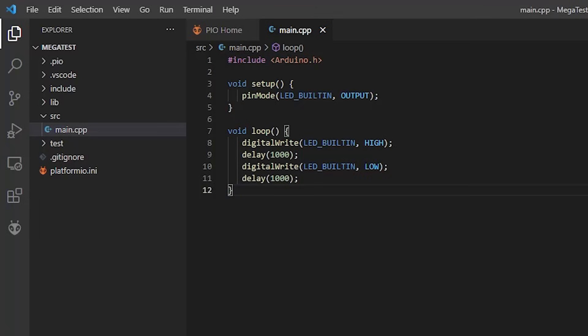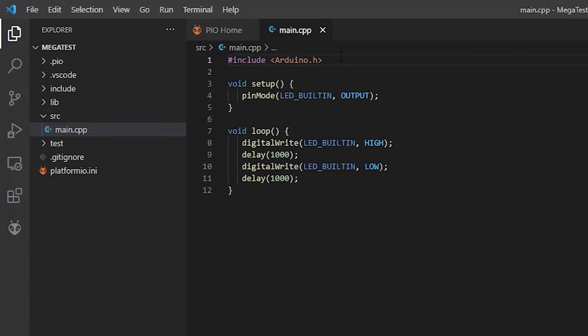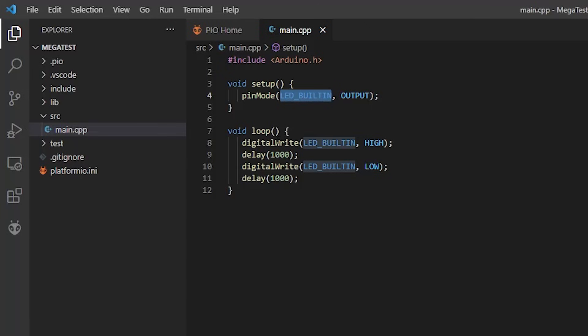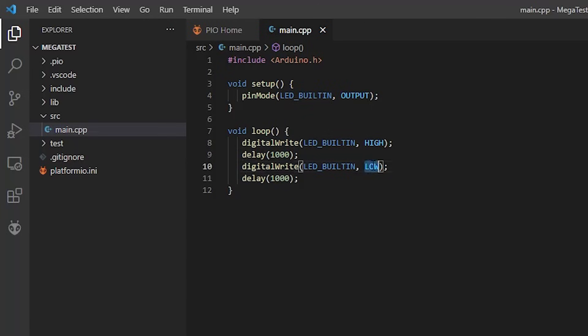Okay, so here is the fairly standard Blinky program for Arduino. The only difference in this and maybe a normal Arduino program is we have this include Arduino.h at the top here, which tells PlatformIO which kind of libraries we want to use. Pin mode. This is an Arduino call. Set the LED, built-in LED to be an output. Digital write high. Wait one second. Digital write low. Basically on, off, on, off with a second delay between each one.